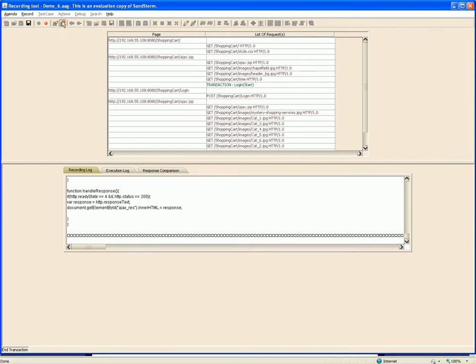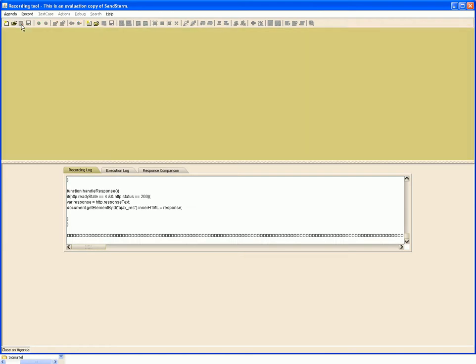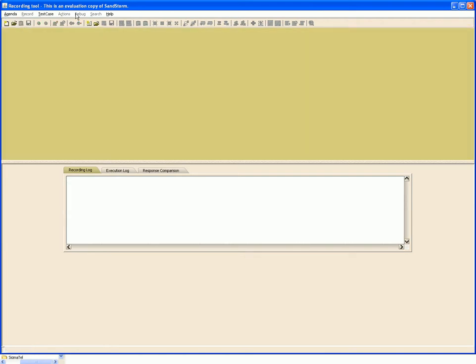To unmark or end transaction, hit this button. To stop recording, hit the red button, and then we save this agenda. The reason behind keeping the agenda and test case as separate entities is an agenda can be used by multiple test cases. To proceed, we close this agenda and create a new test case.